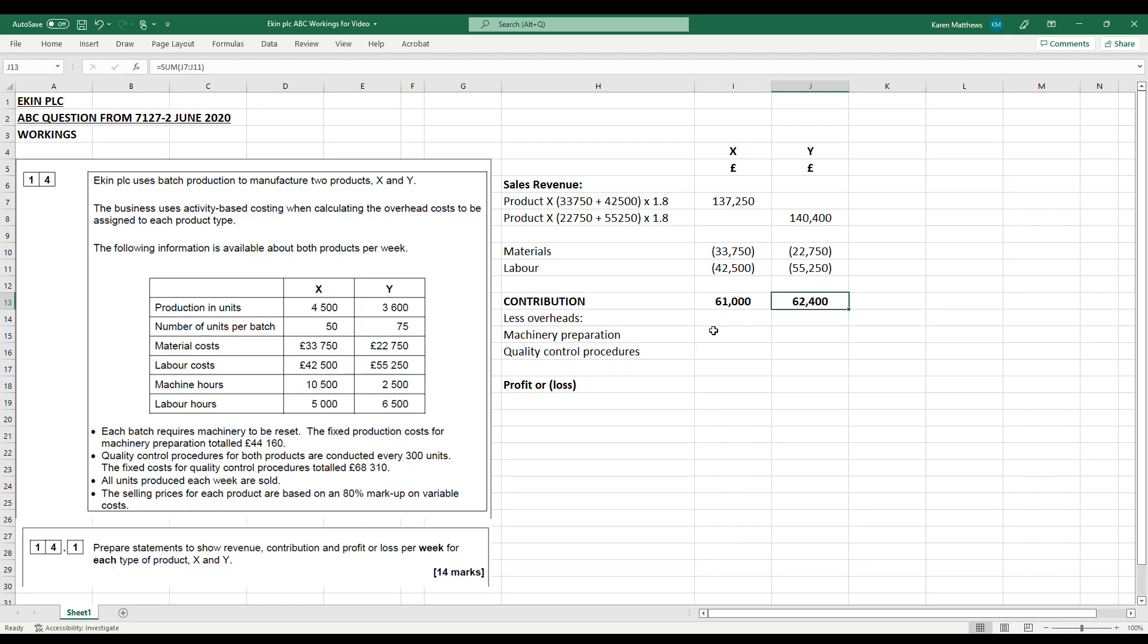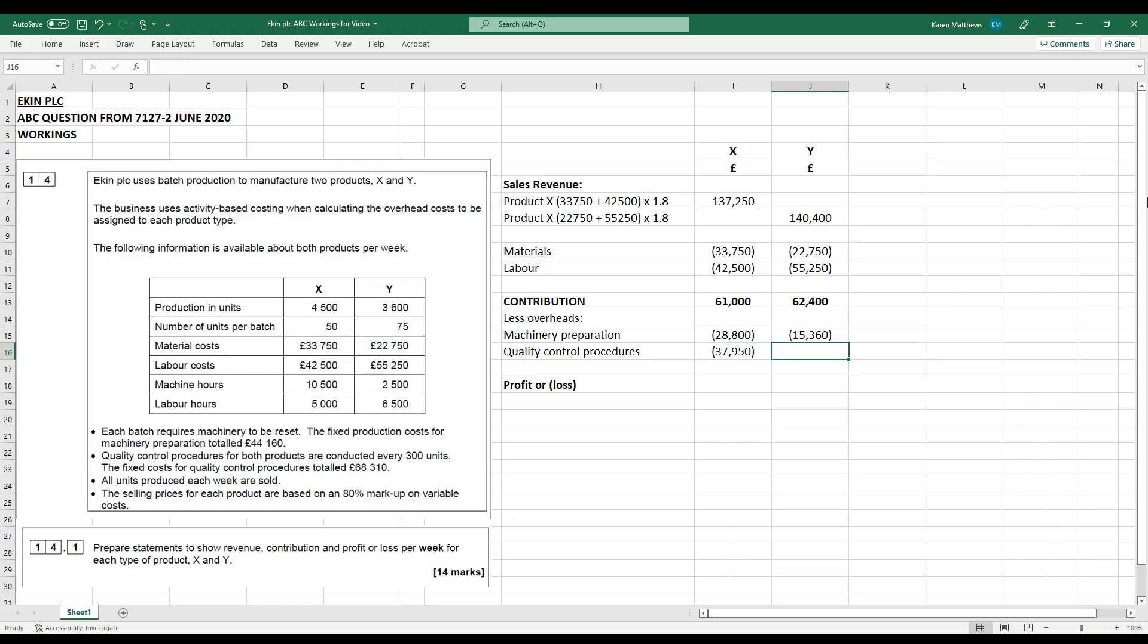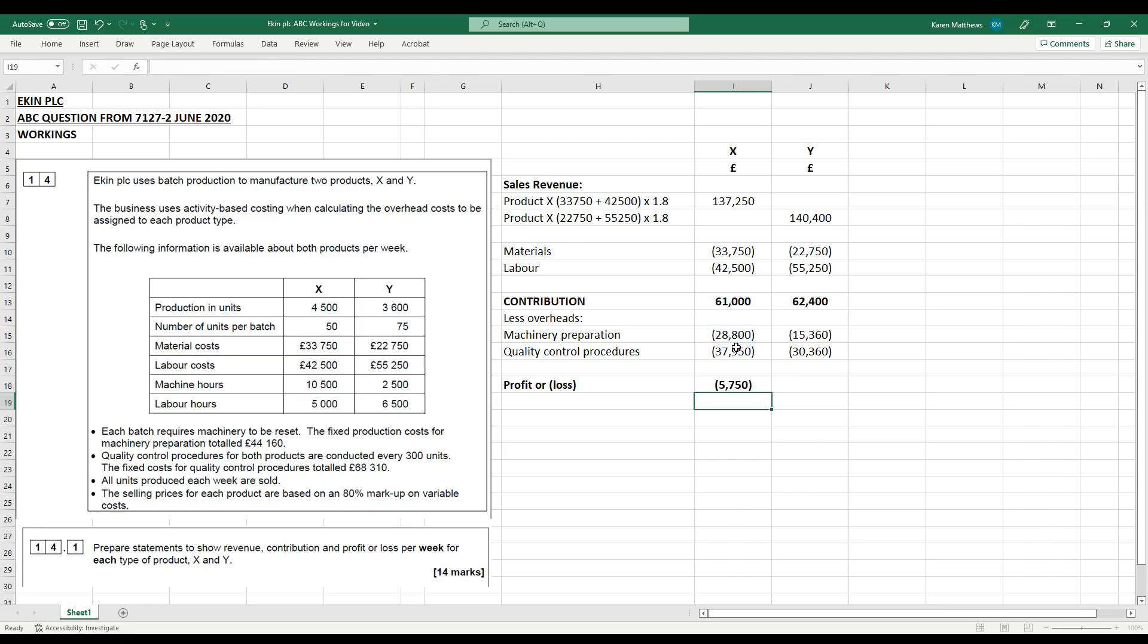Then if we go back to the calculations we did on the jam board, the machinery preparation, we worked out we needed 28,800 to be allocated to product X and attributed to product X and 15,360 to be attributed to product Y. For the quality control procedures, it was 37,950 for product X and it was 30,360 for product Y. So we can now work out the profit or loss for each of those by taking the contribution, deducting the overheads. So we can see there that product X is showing a loss of 5,750, product Y is showing a profit of 16,680.